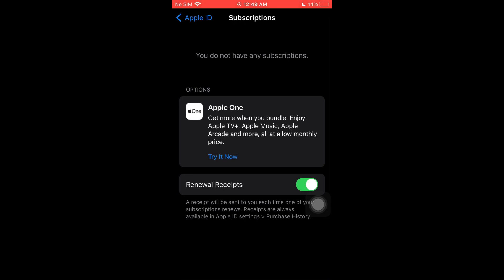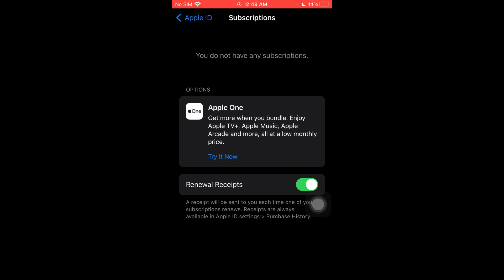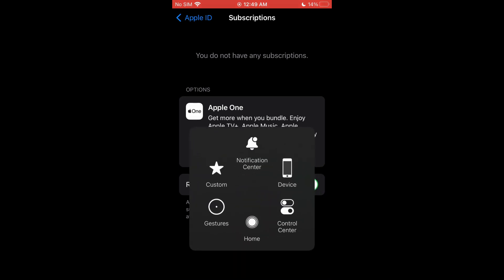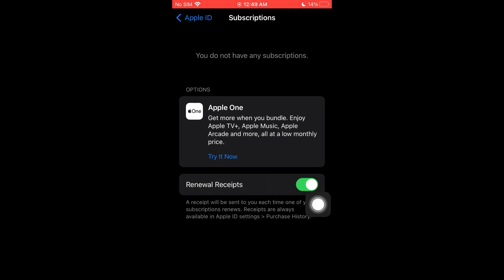So guys, if this video has been helpful for you, please consider liking and subscribing. I'll make sure to see you again next time. Thank you.